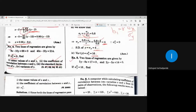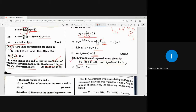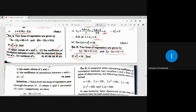In a similar type of example related to lines of regression, we have 2 lines of regression given by 5y minus 8x plus 17 equal to 0, and 2y minus 5x plus 14 equal to 0. If sigma y square is equal to 16, then find the mean value of x and y, the coefficient of correlation between x and y, and sigma x square.